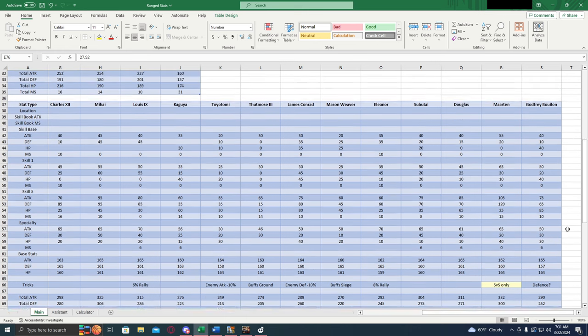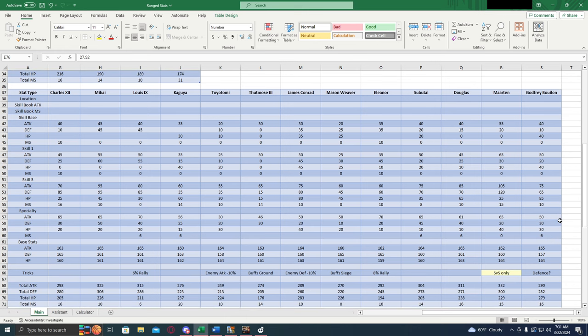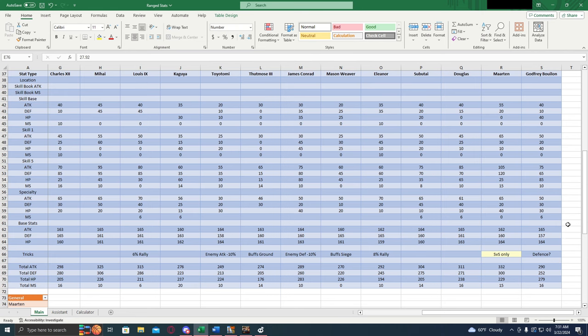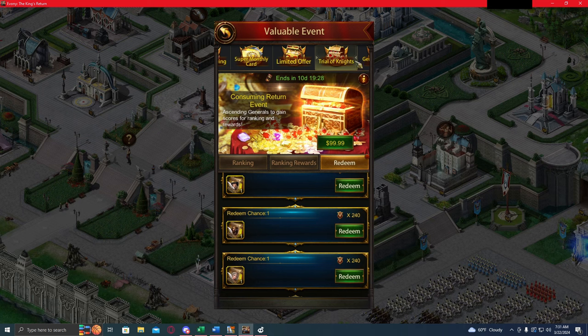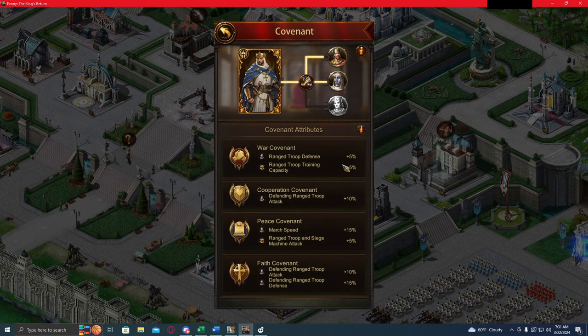Now let's talk about his covenant. The covenant for Godfrey is really weird. Let's go look at it in game actually. All right, here's the covenant.